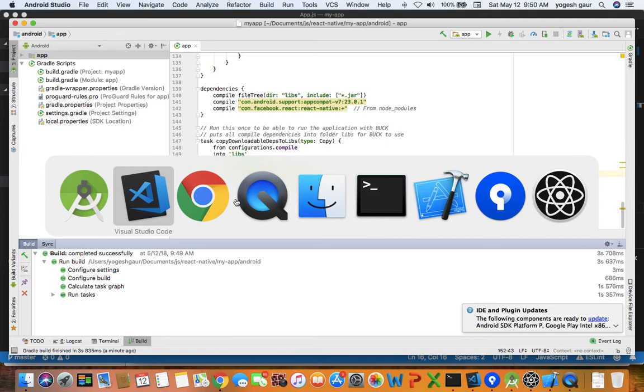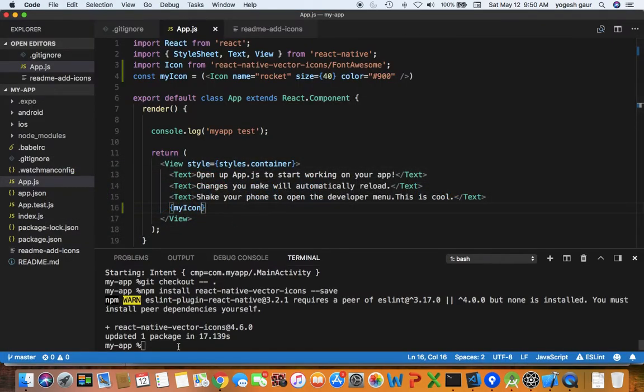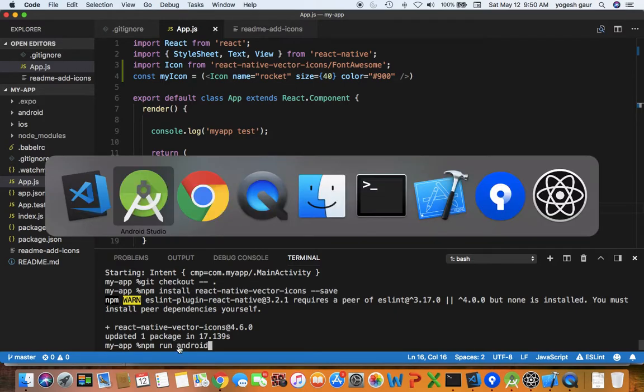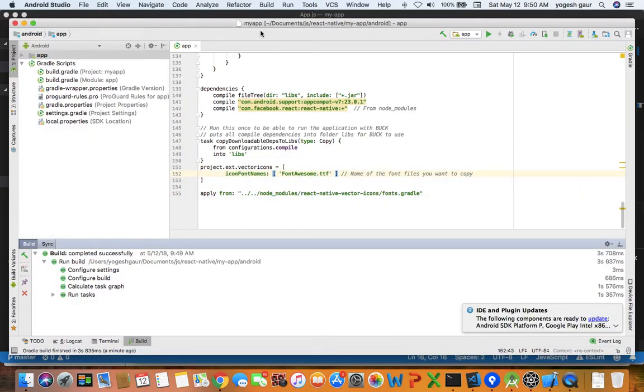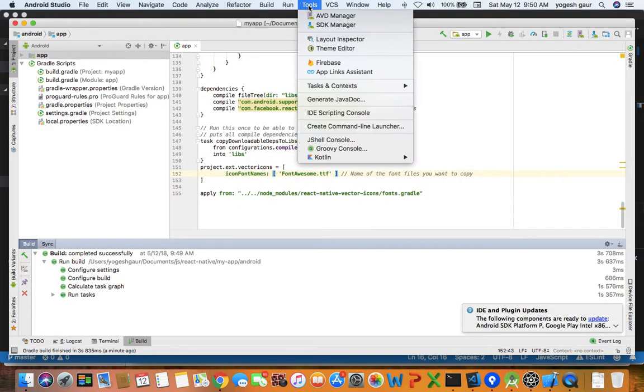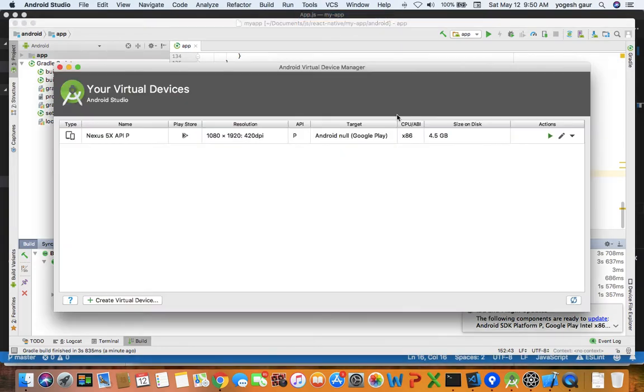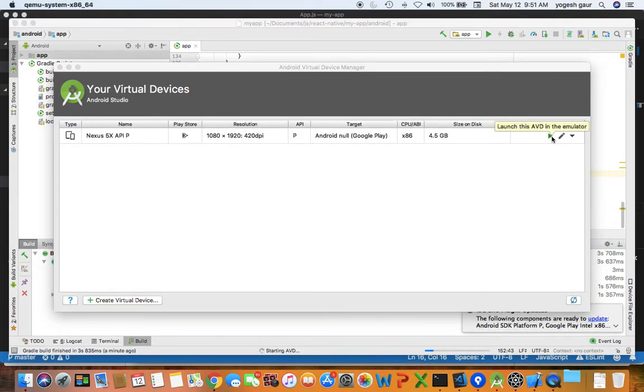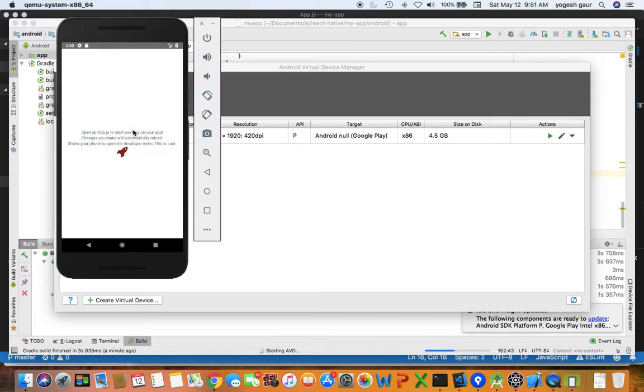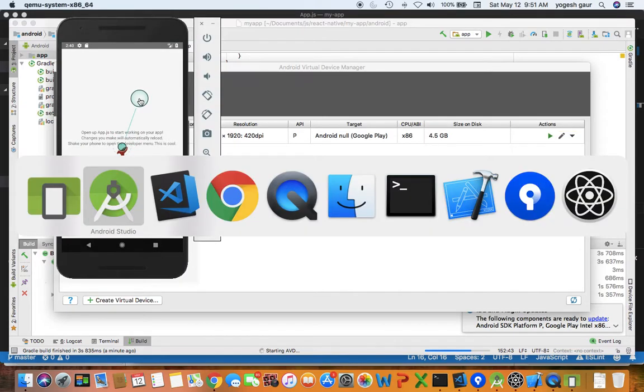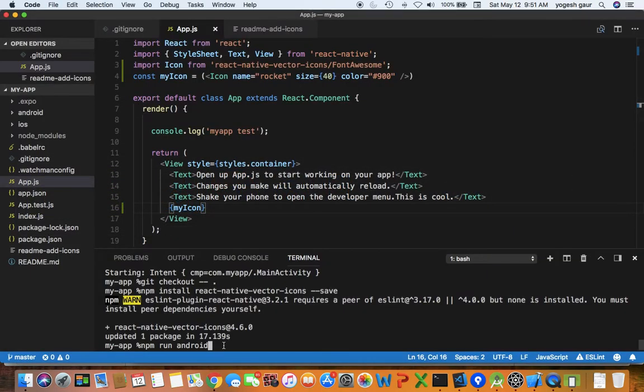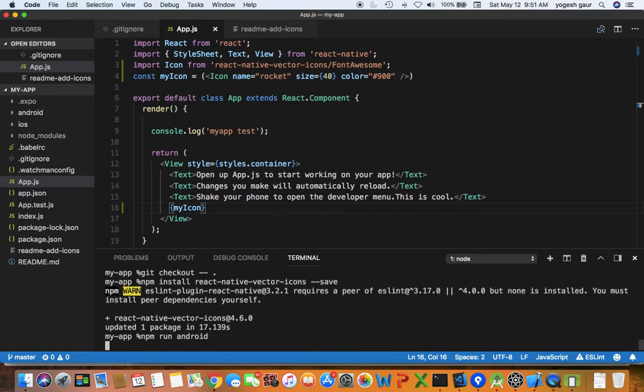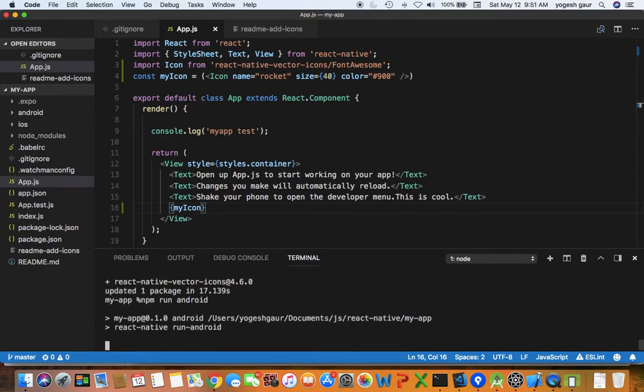What I'm going to do is now just run npm run android. Before I do that let me make sure I run my simulator because typically I need to have the simulator running before I do npm run. It should be launching, and then you can actually see it from the past run that it should be, you can see that the rocket icon does show up.